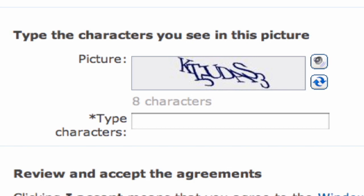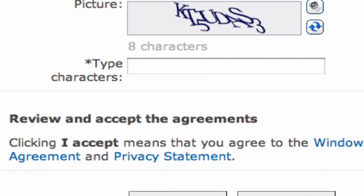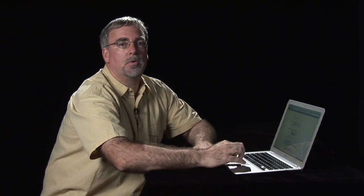And then you're going to have to read the Windows Live Service Agreement and click on I accept. At that point, it will create your email address and get you off and running with your new email.